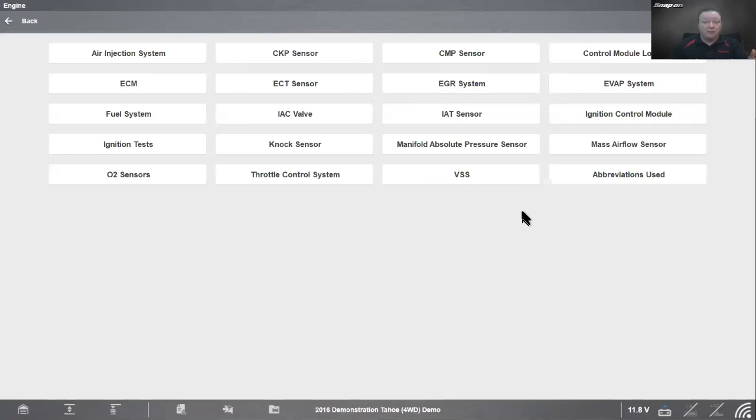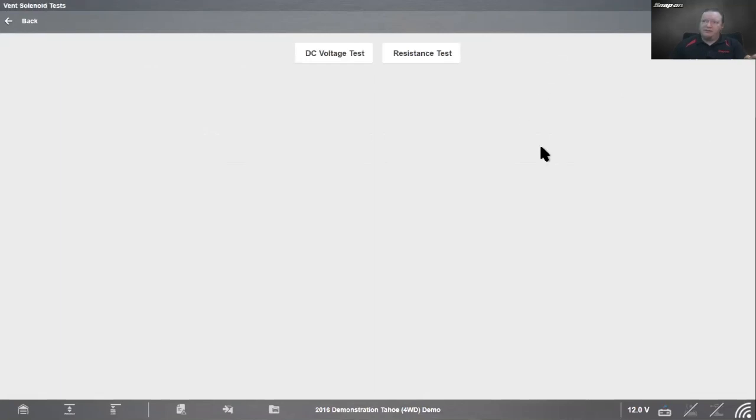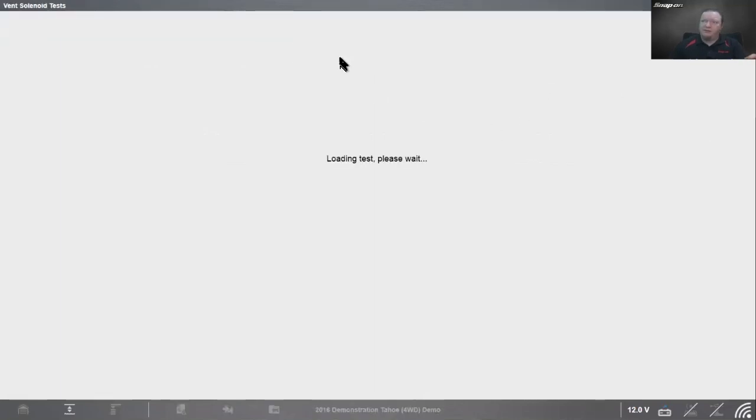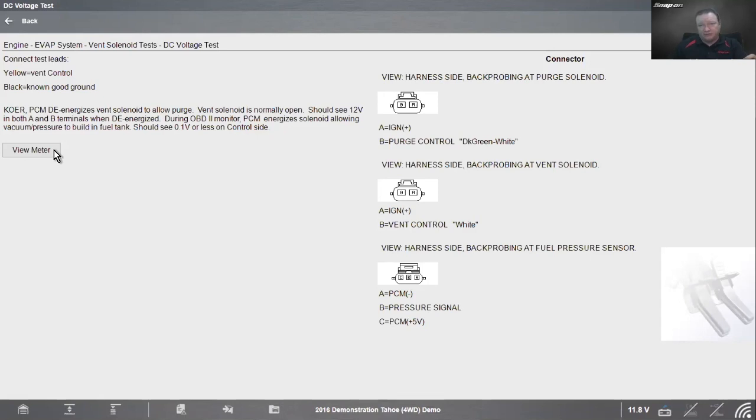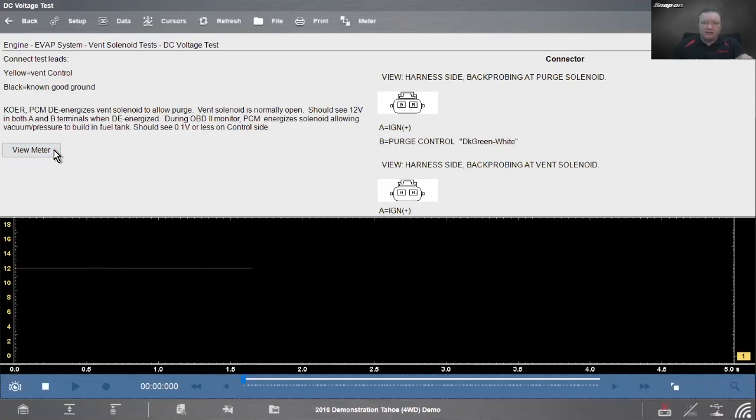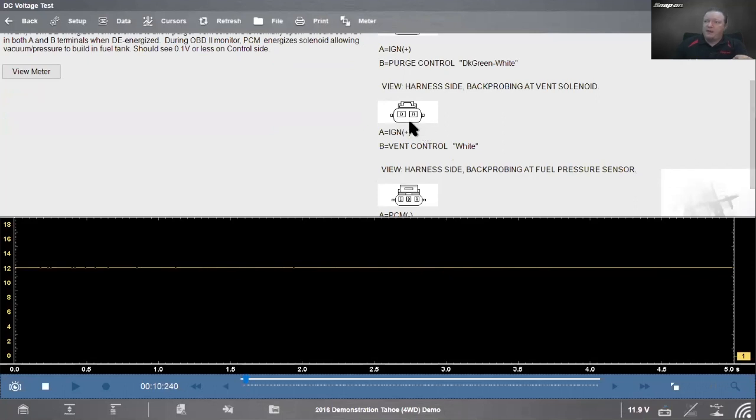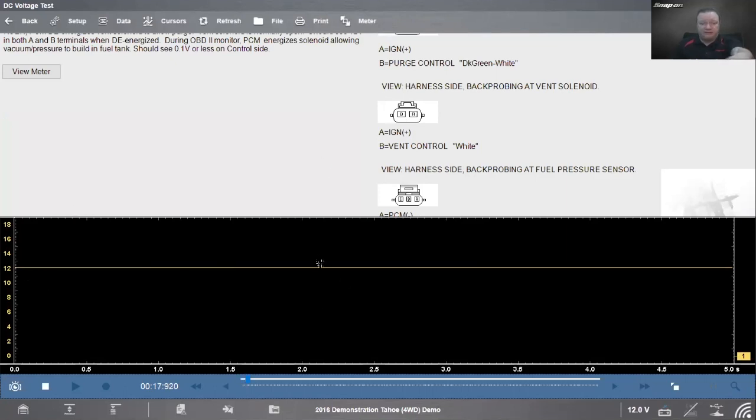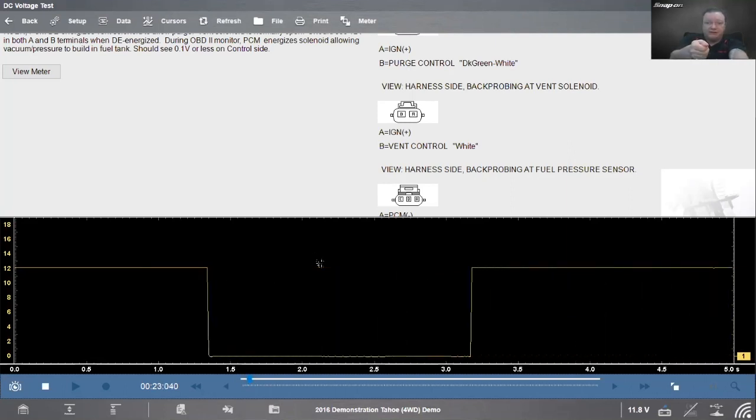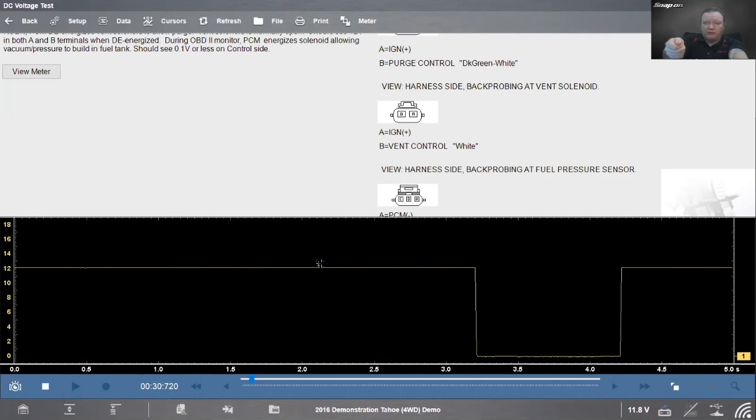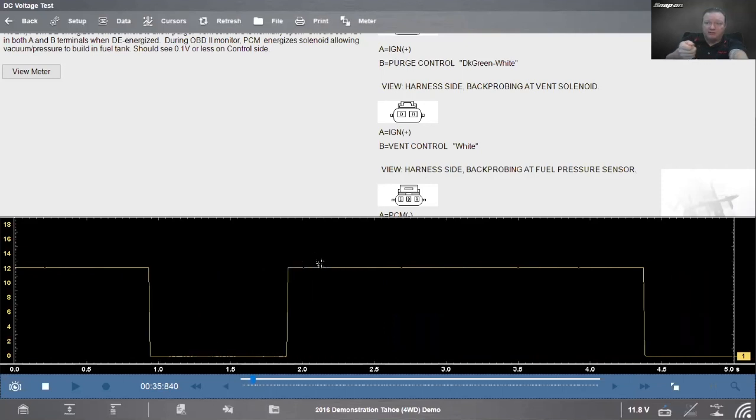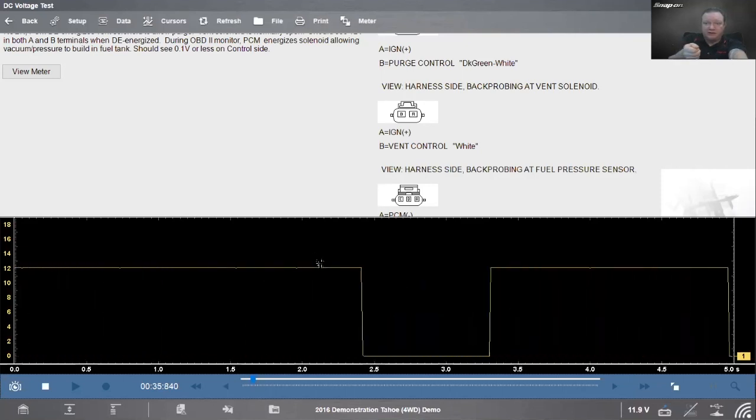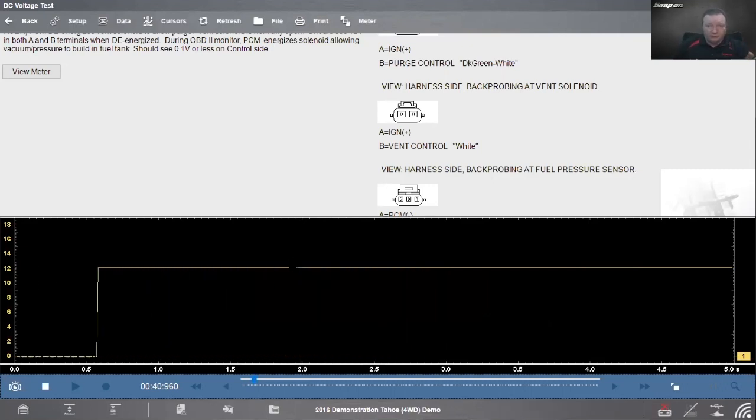Of course, we also want to verify the voltages are correct because we can have problems with parts brand new out of the box. Pretty sure you may have gotten a brand new part that didn't work at one point. We're going to go into our guided component test. Out of the five million guided component tests, we have our vent solenoid test for this particular vehicle - a DC voltage test. Yellow to vent control, black to known good ground. We should see 12 volts on both sides when it's de-energized. When we energize it, we should see a tenth of a volt or less on the controls.